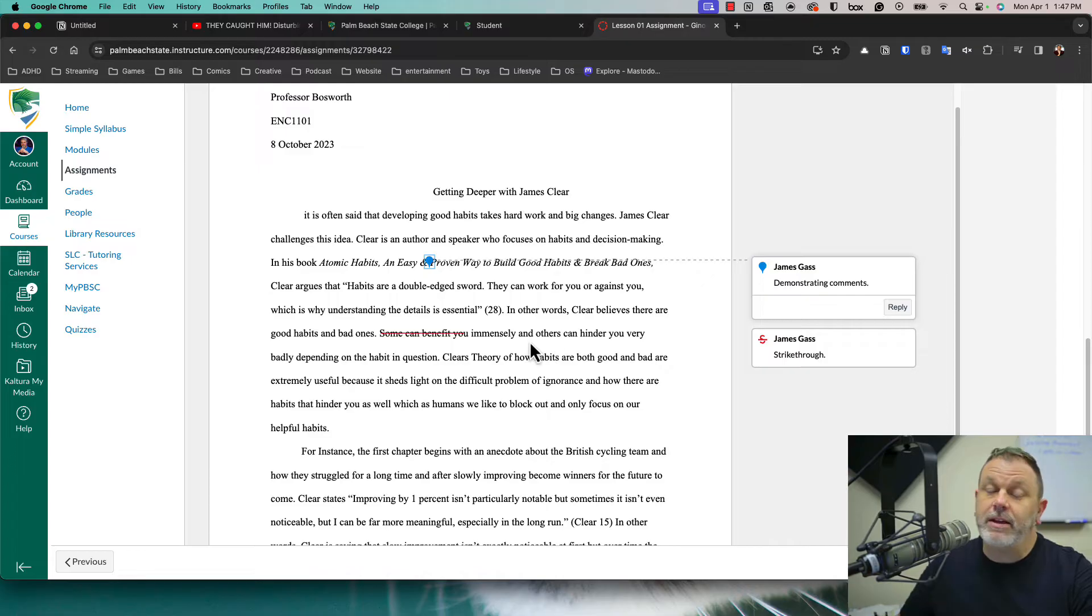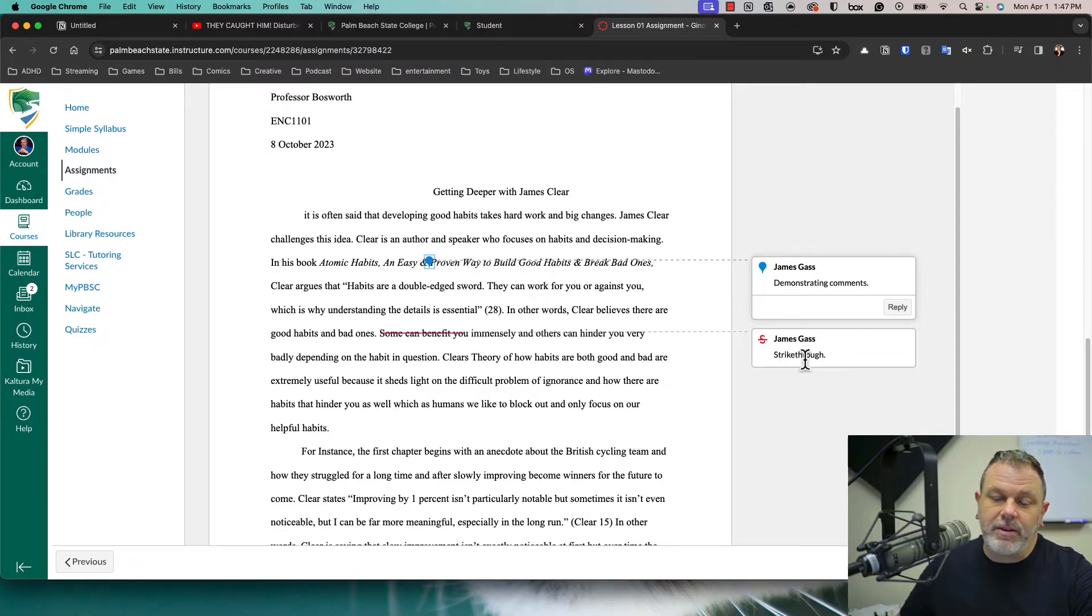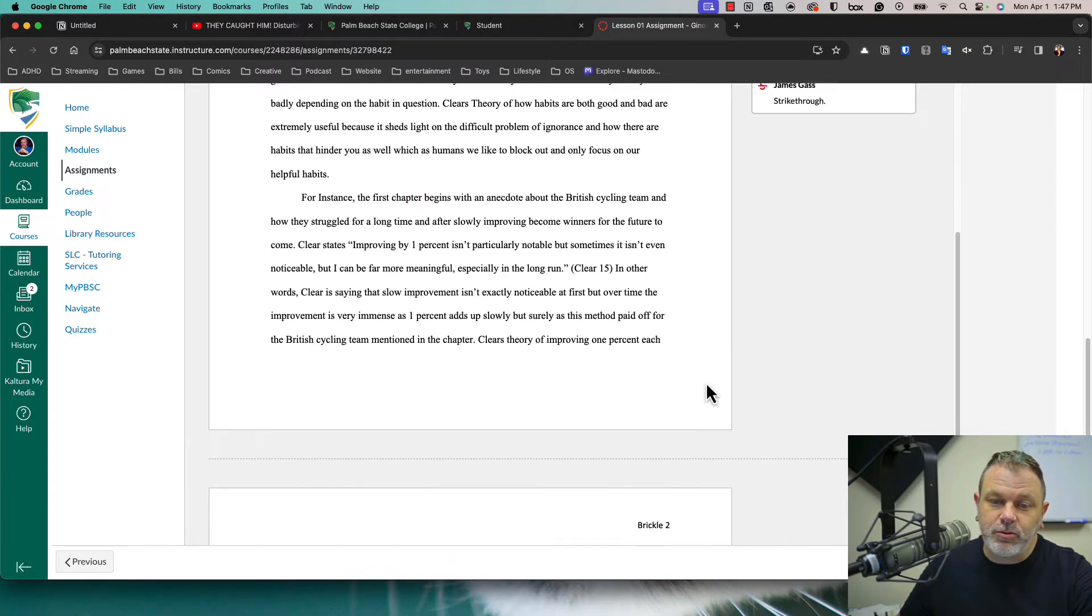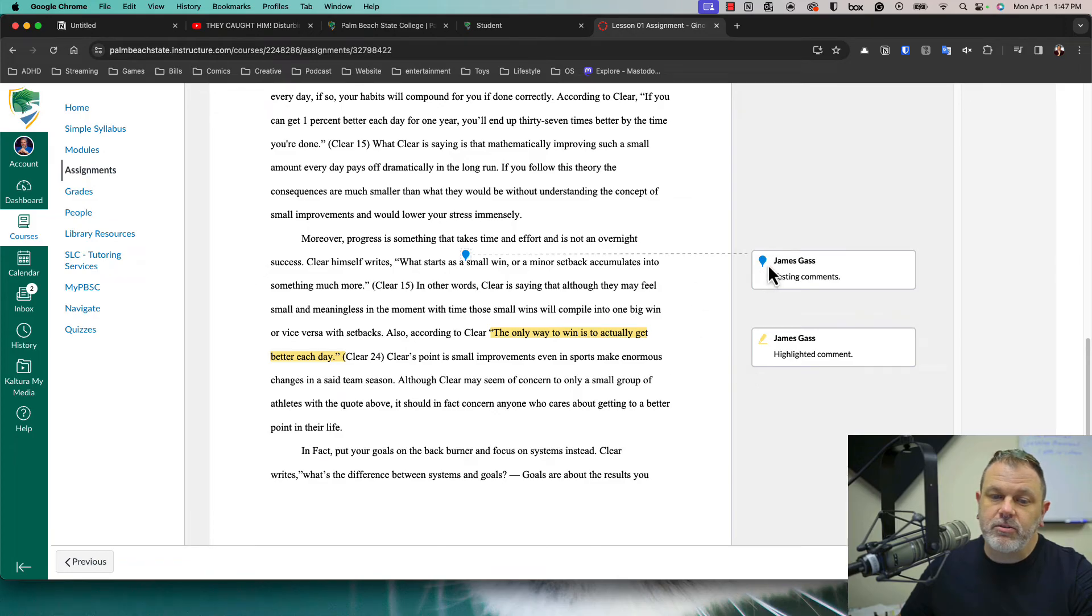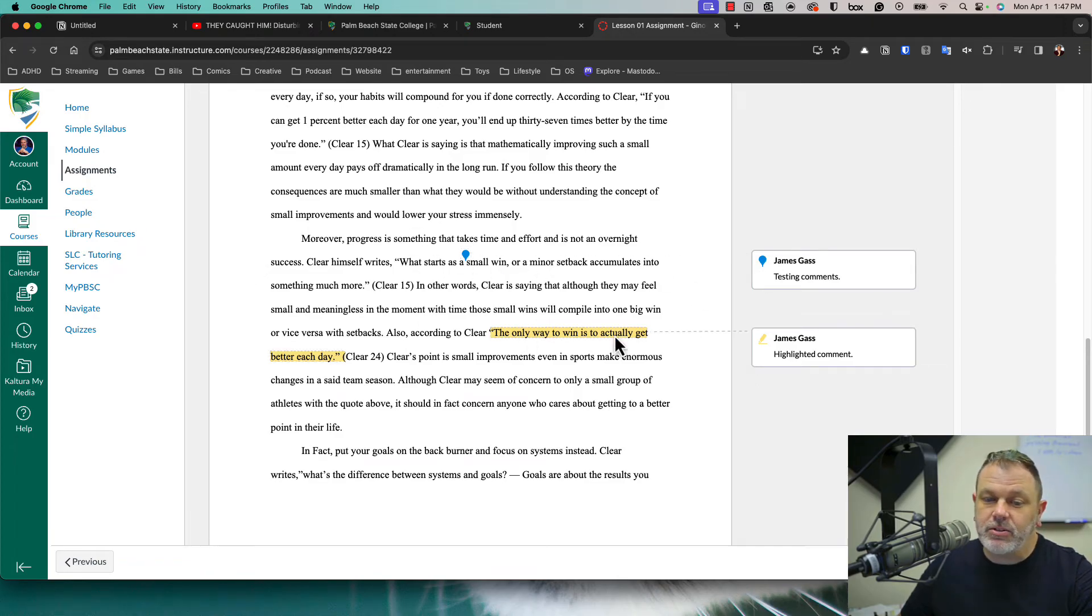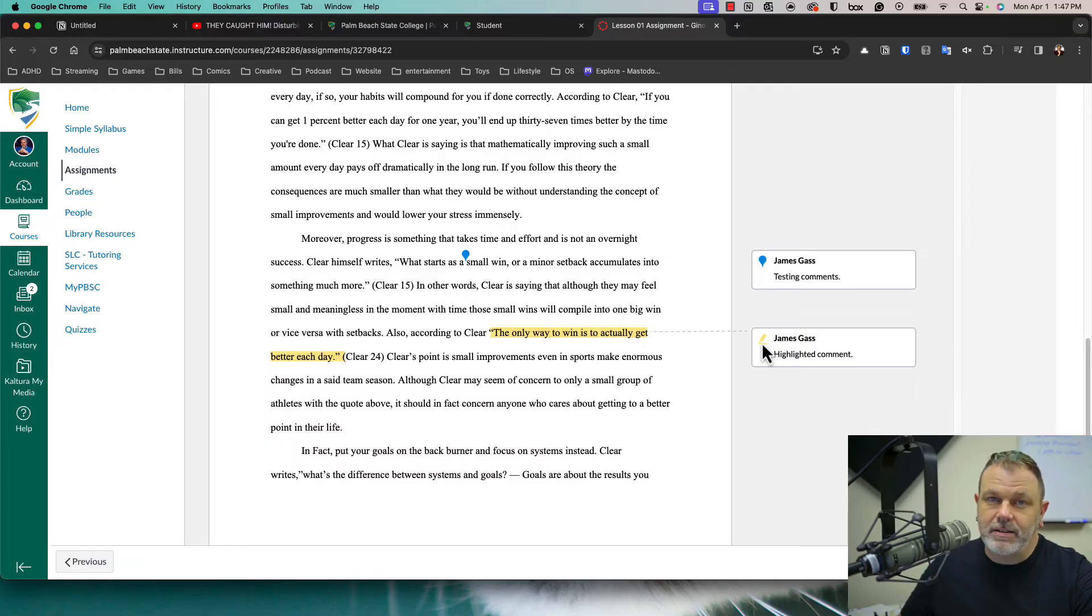Other types of feedback can include a strike through and they'll probably leave some sort of feedback here. And if you scroll down, I'll see another sort of marker where they can leave feedback there. And then also a highlighted section.